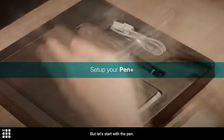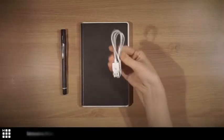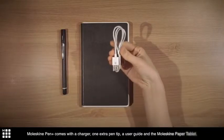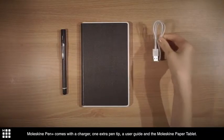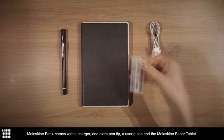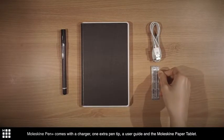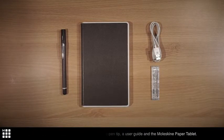But let's start with the pen. Moleskine Pen Plus comes with a charger, one extra pen tip, a user guide, and the Moleskine Paper tablet.